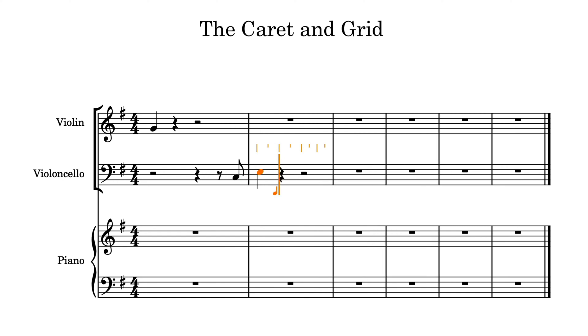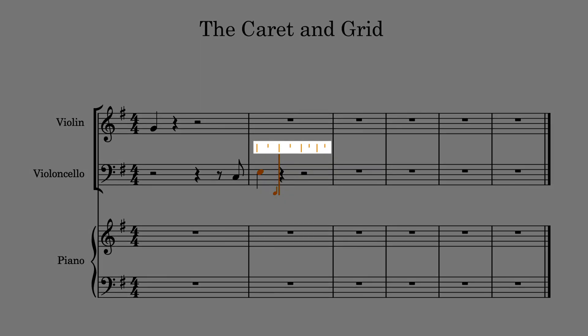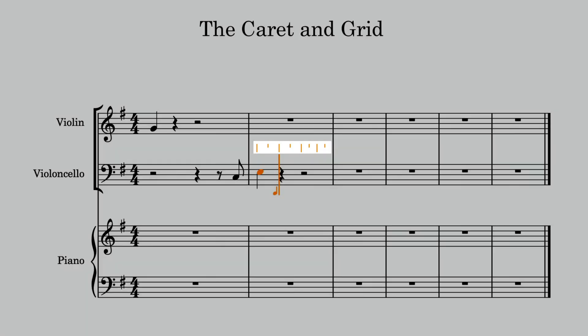The left and right arrow keys move the caret by the duration of the rhythmic grid, which is this series of lines shown above the staff in the same bar as the caret.